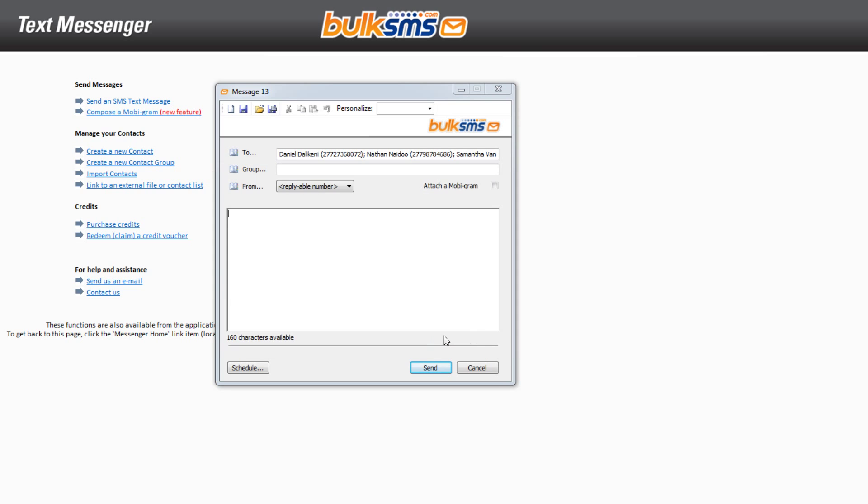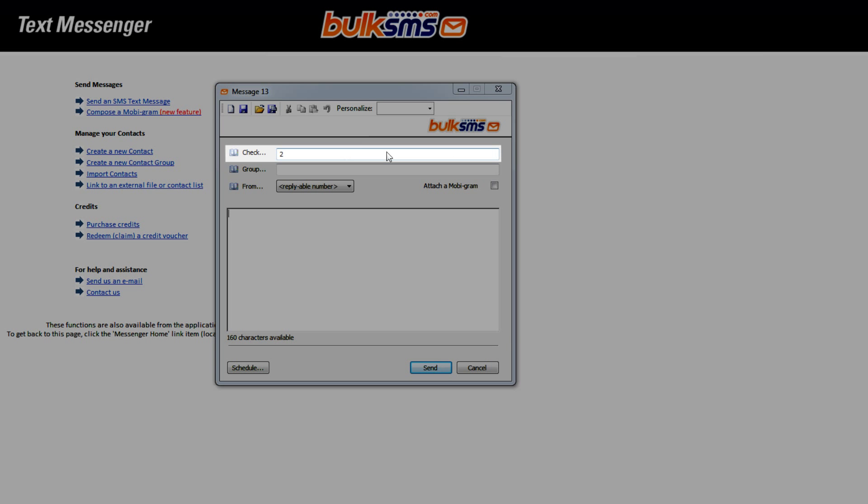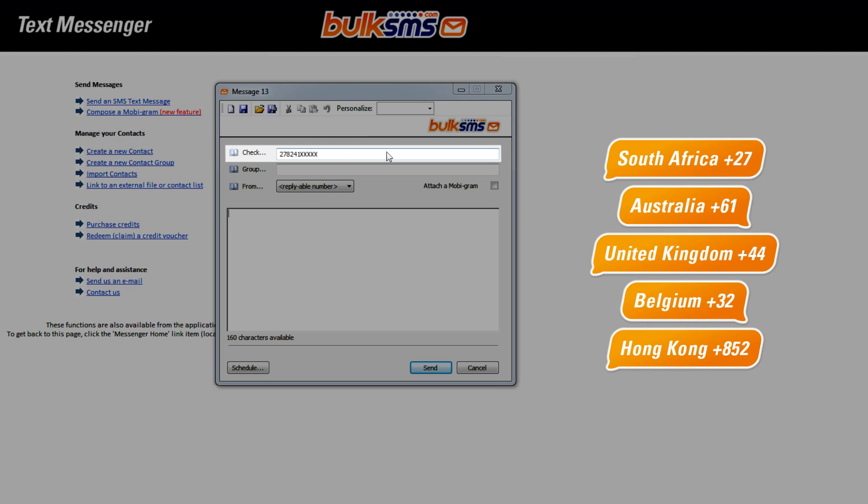You can also enter the mobile phone number of the message recipient. Don't forget to enter the country code when entering a mobile phone number.